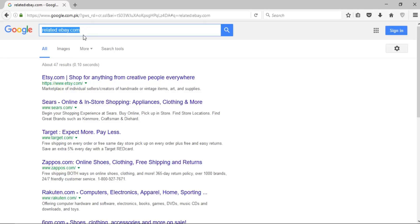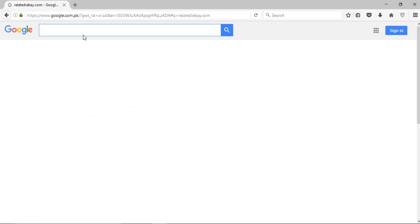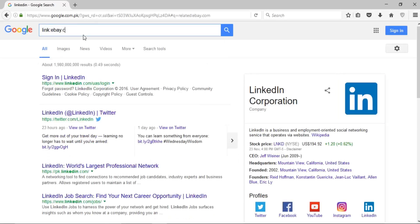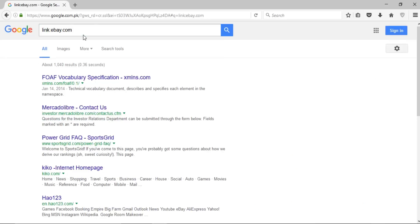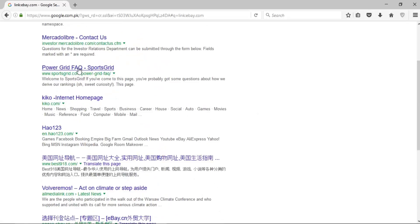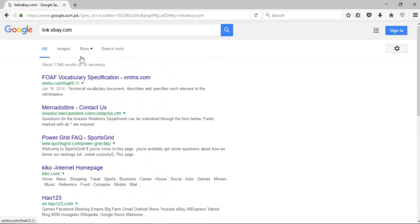If I want to bring up all the links that are linked to a particular site, I write 'link:ebay.com' and press enter. It will bring up all those websites that have given a reference or link to eBay within their content. This can be very helpful if you want to find references to any website.